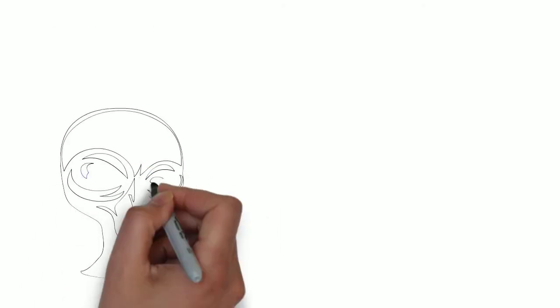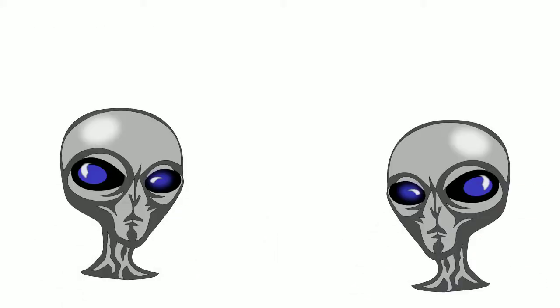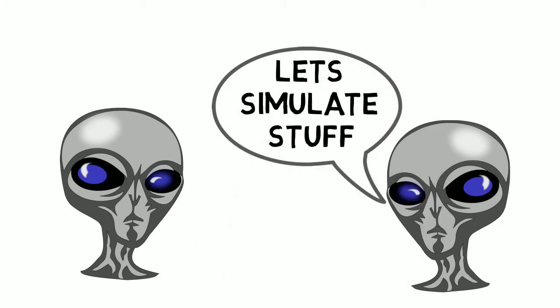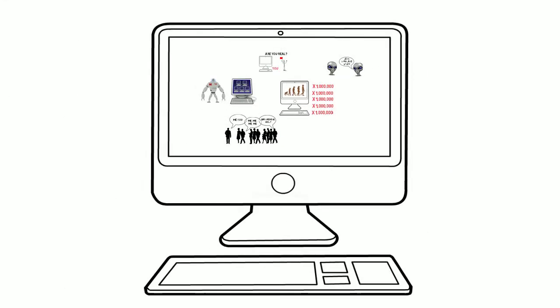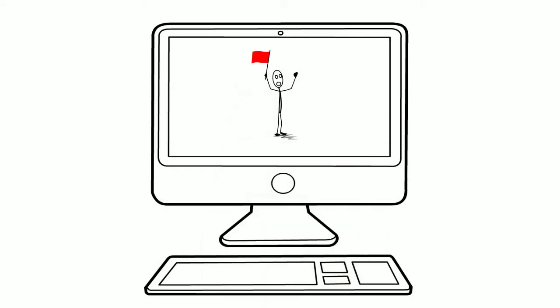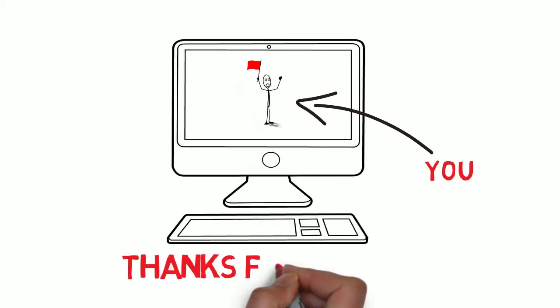So, if you believe that advanced civilizations can exist and that they would want to simulate the past, then it is statistically more likely that we live in one of the millions and millions of simulations than it is that we are actually real. Thanks for watching.